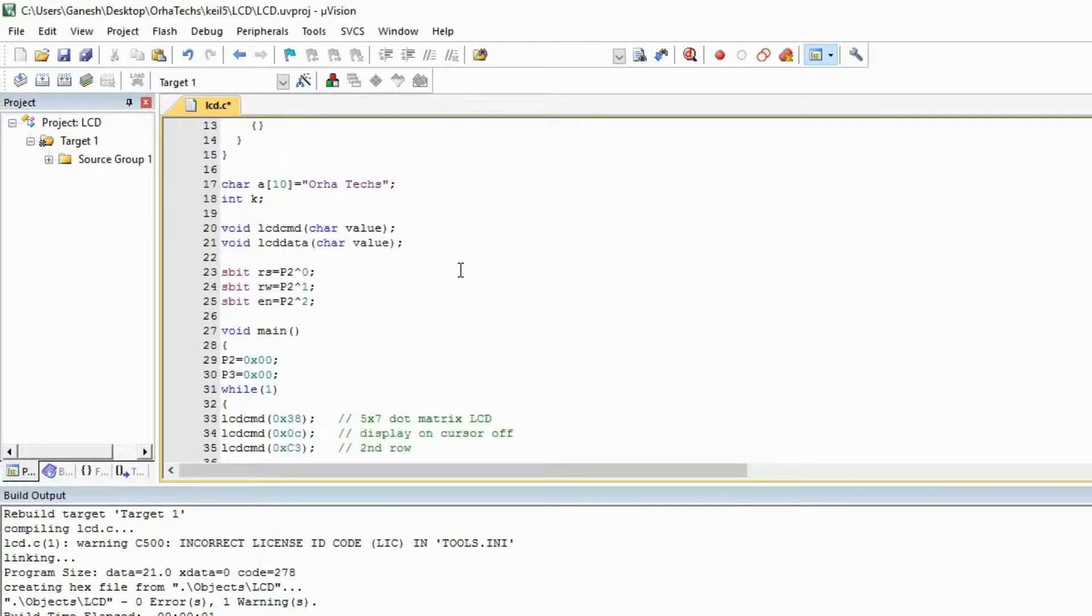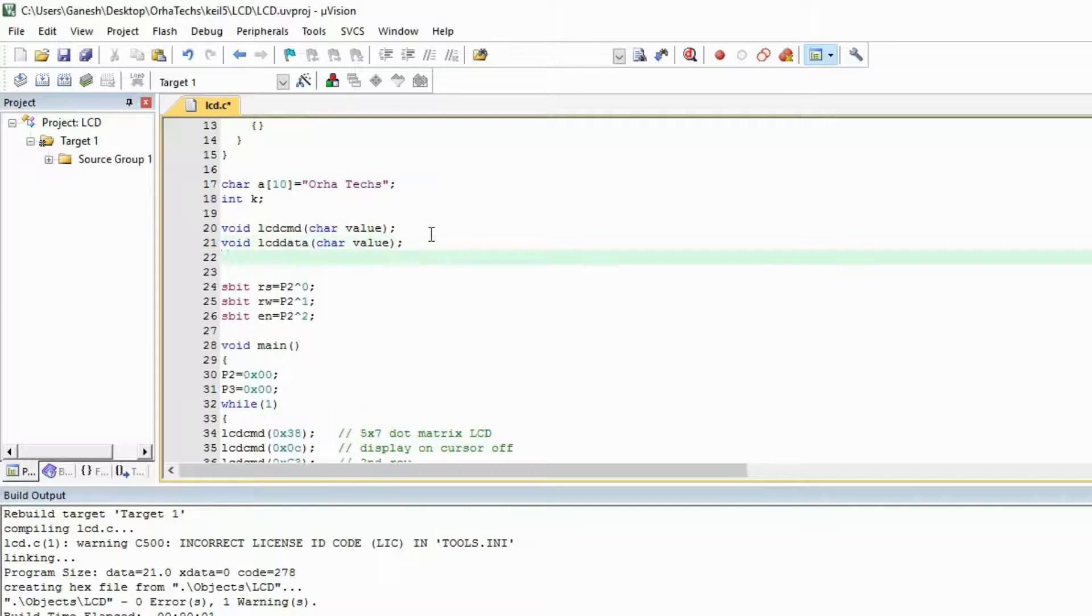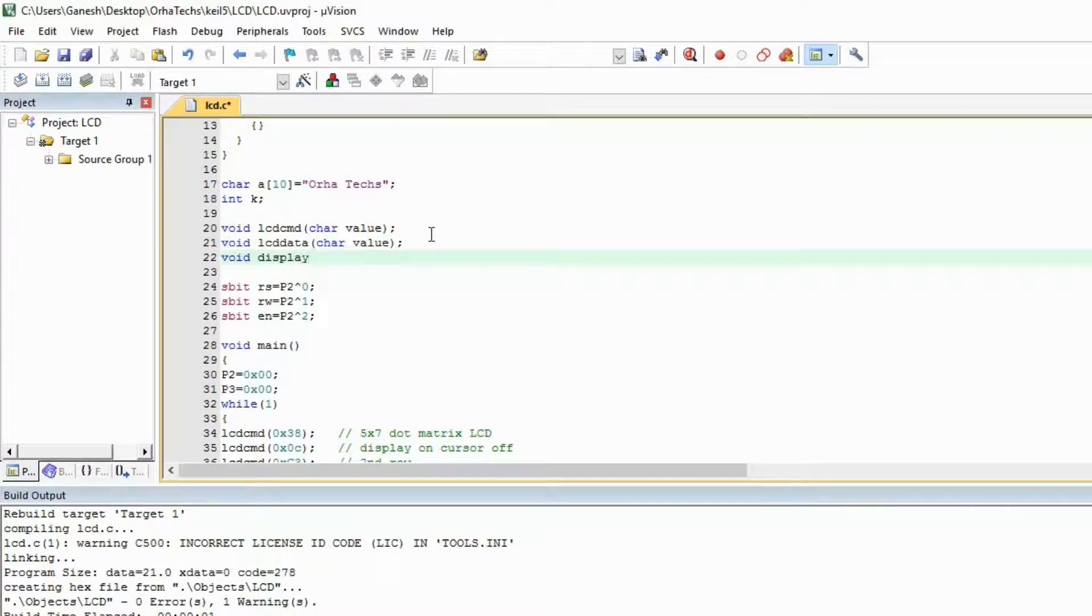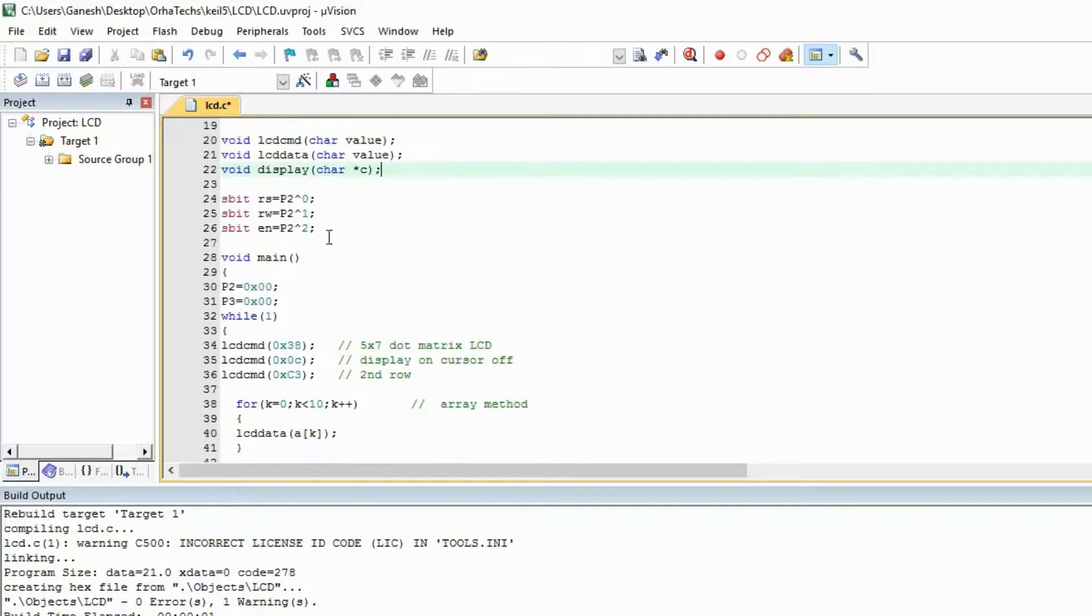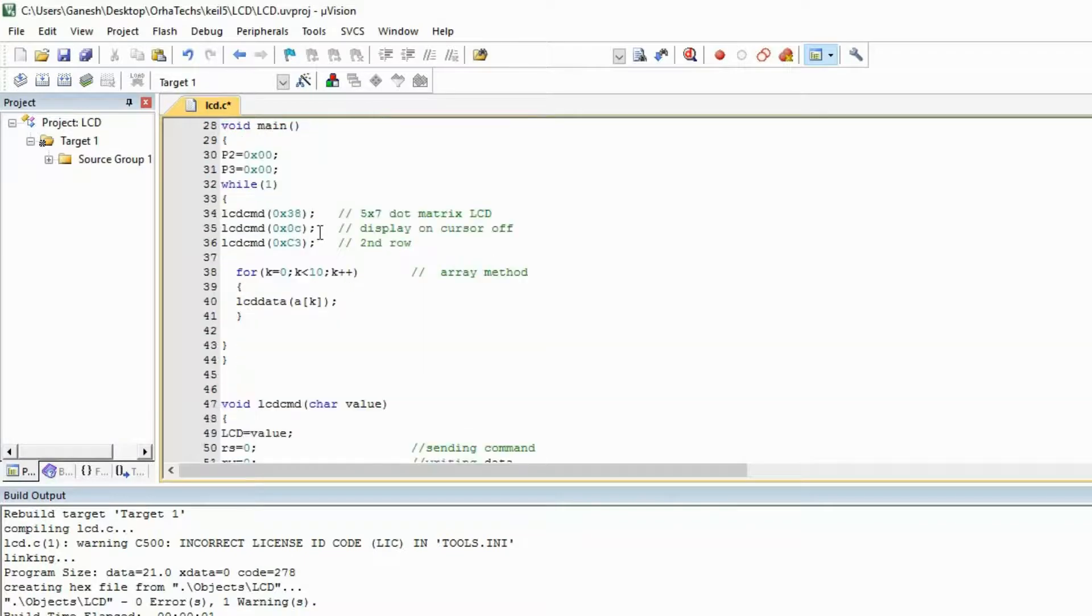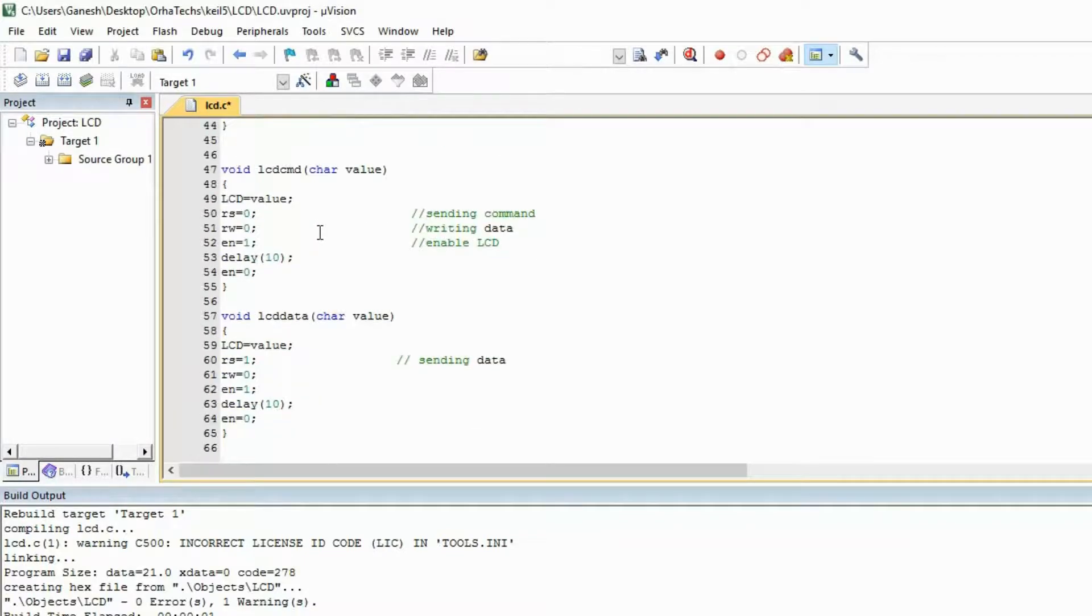there is one more method I will tell you. Here you have to make one more function, and in this function you need to take one pointer. Suppose I'm taking a pointer 'c'. I have taken a pointer. Now I'm going to make